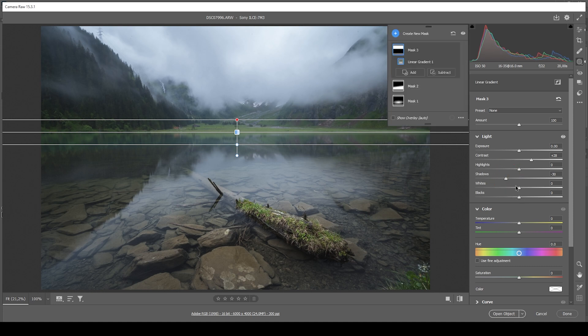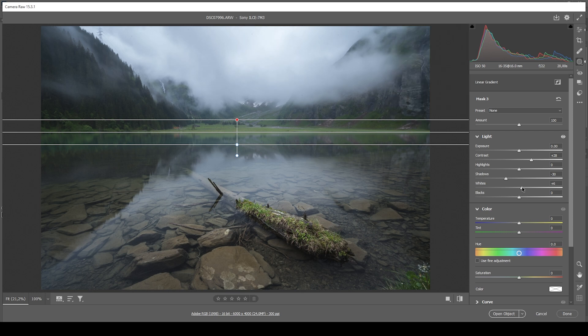At the same time, looking at the histogram, we do have some more room left on the brighter side. So I'm going to bring up the whites. And in turn, just again, increase the contrast.